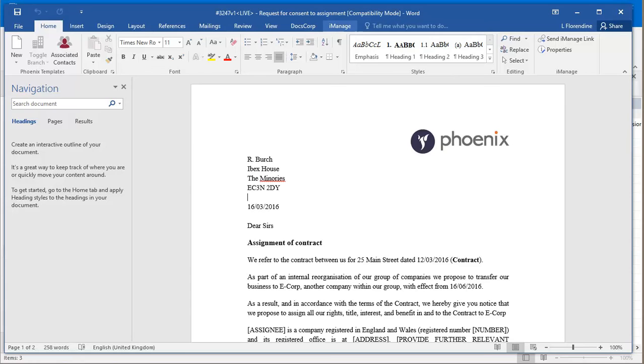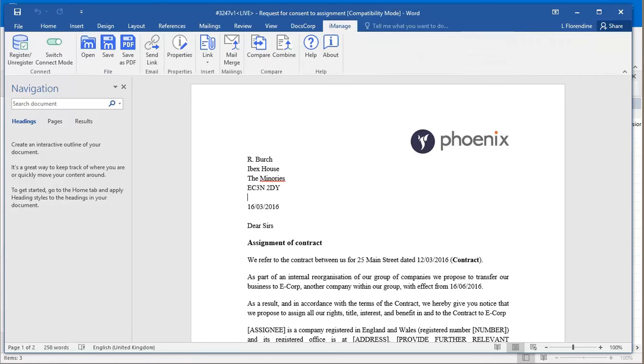Inside Microsoft Word, the iManage toolbar has been refreshed and now contains the command for saving your document back into iManage as a PDF.